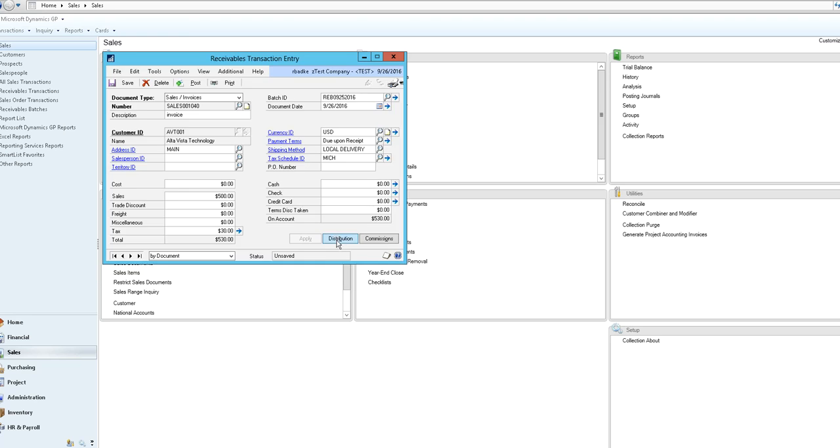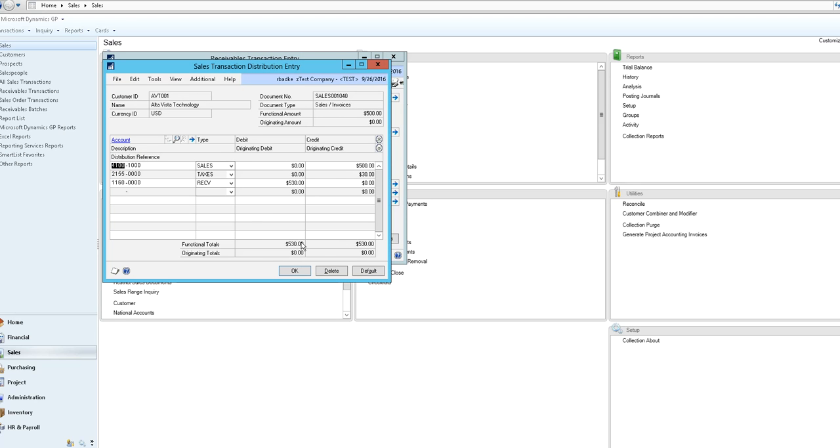You could select on the distributions tab to update any of the GL accounts that may be necessary for that particular transaction.